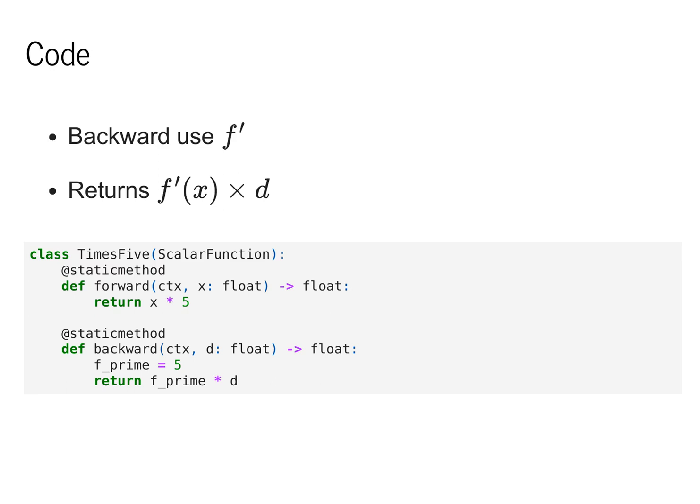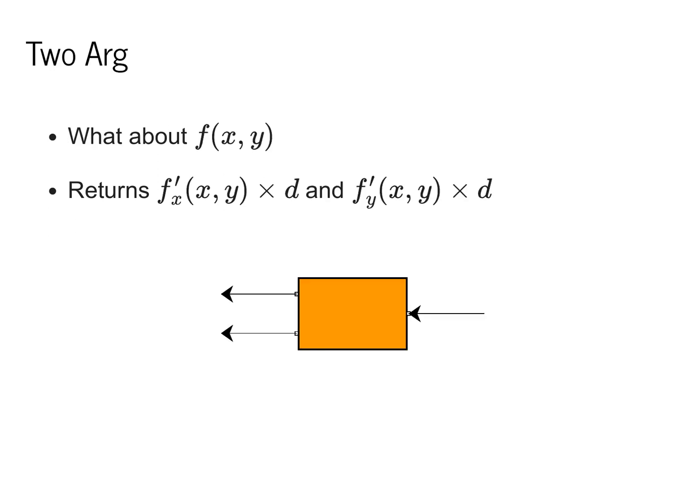So as an example, for our times 5 class, the static forward method computed x times 5. The backward method needs to return f prime times d. In this case, f prime is just the value 5, so we return 5 times d.